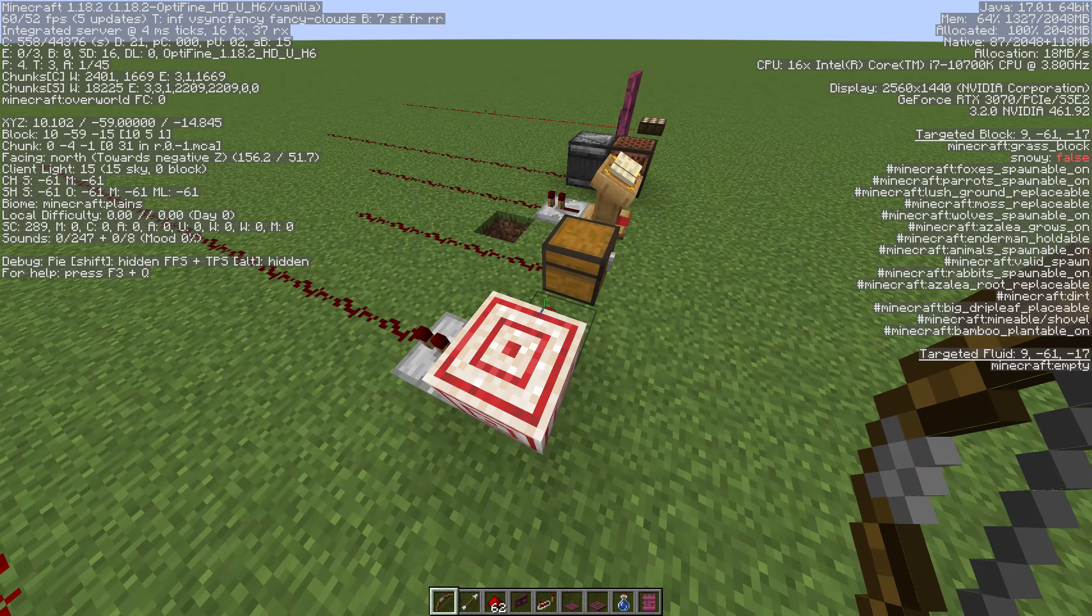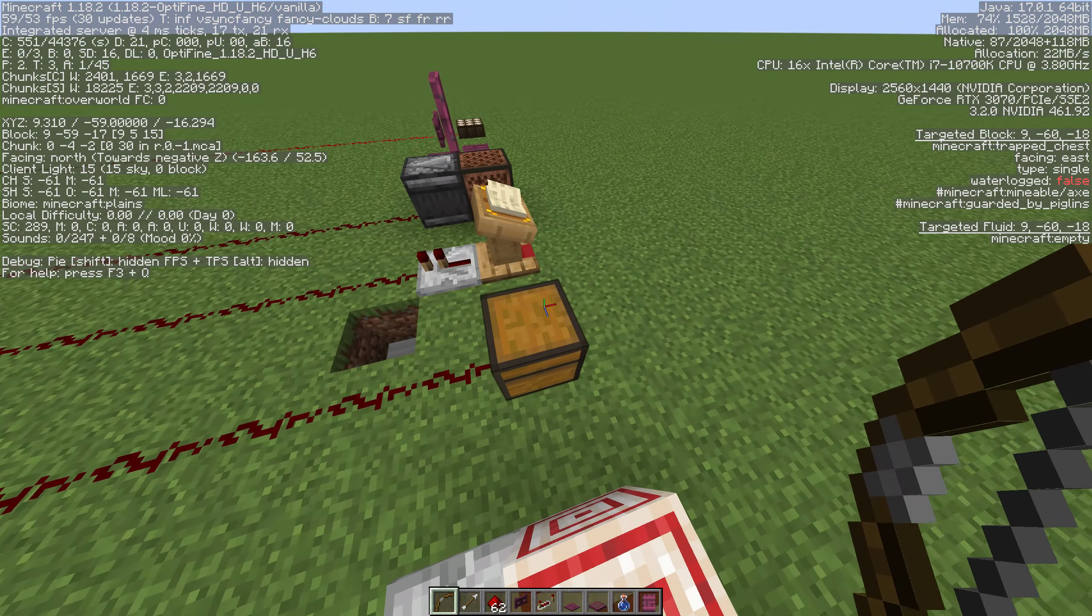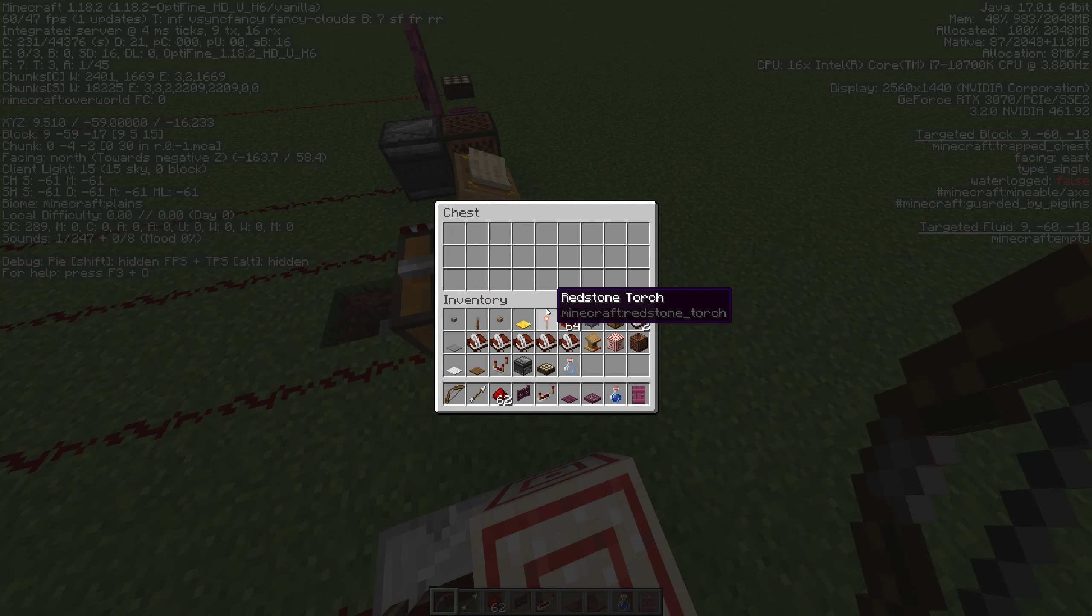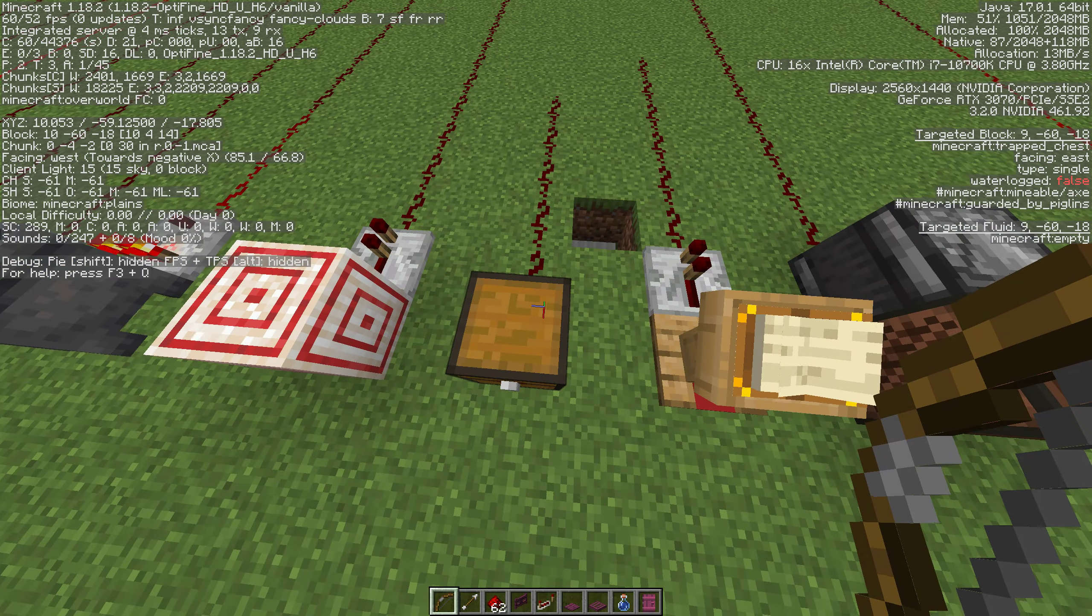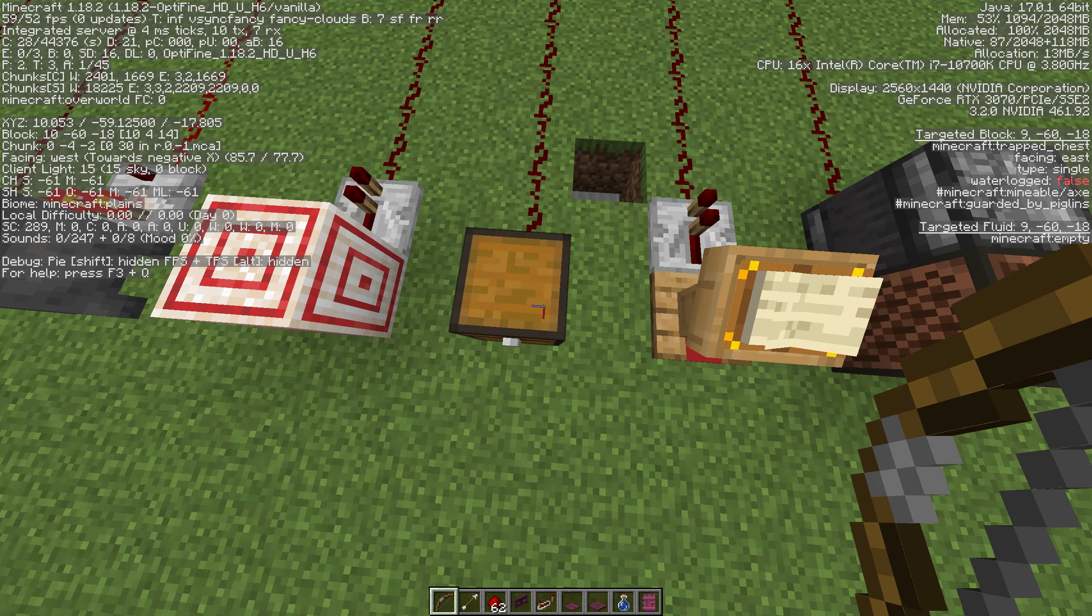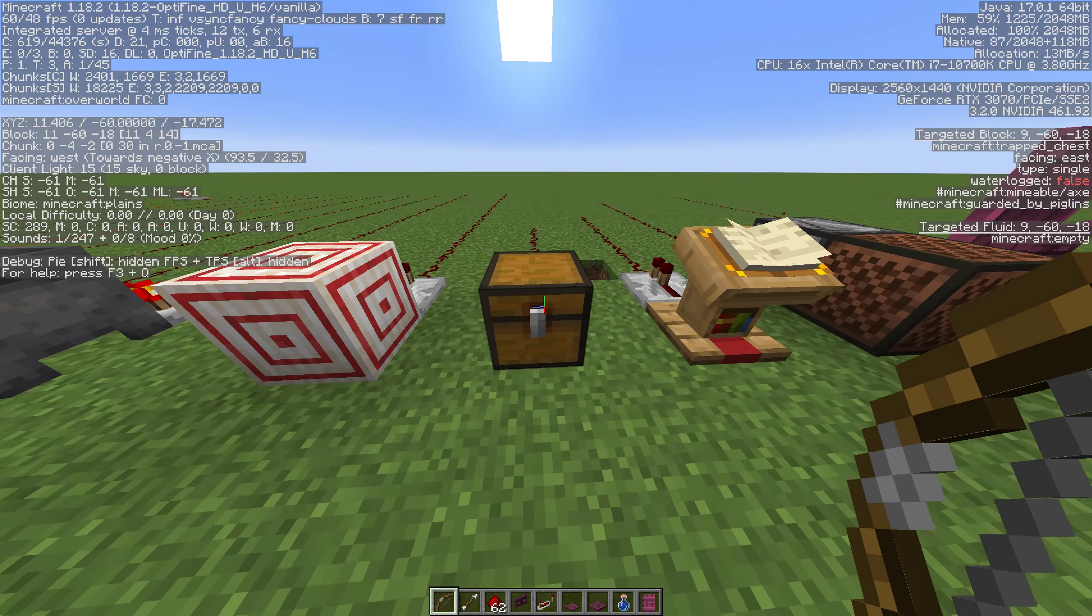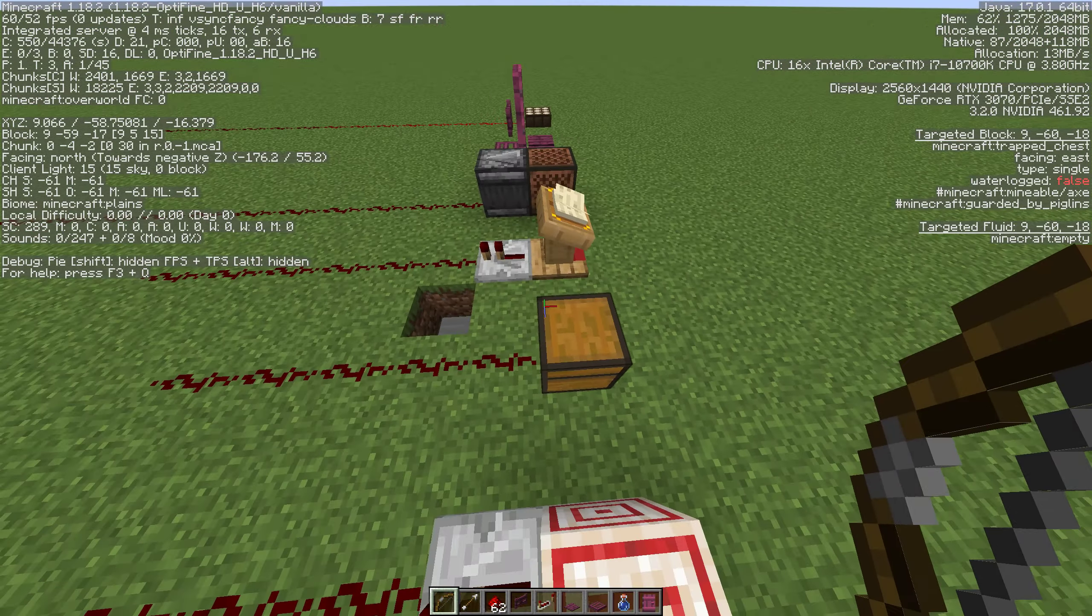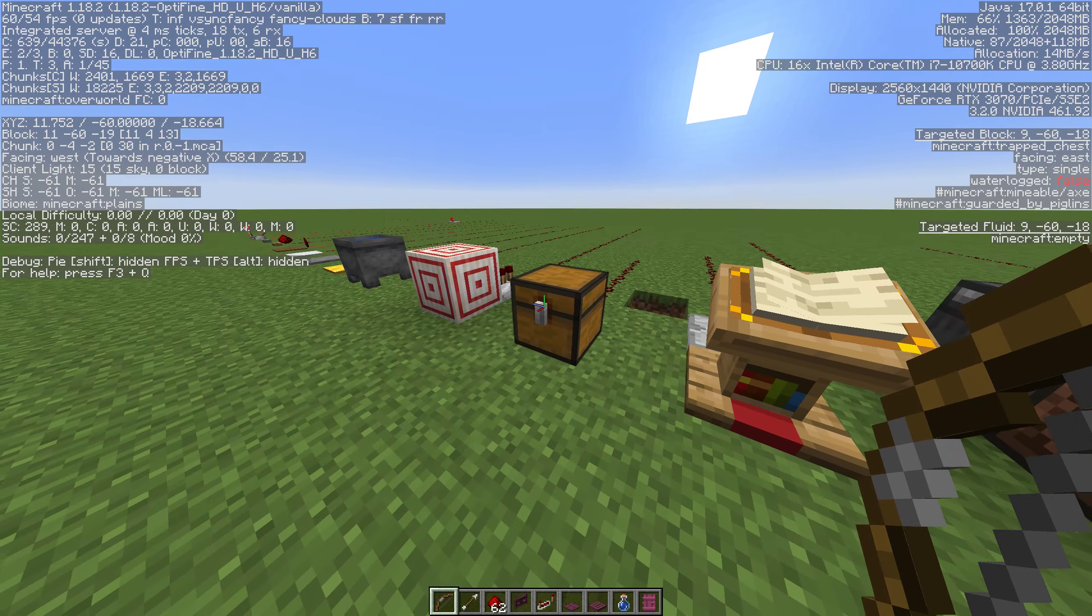This one's a little hard to see. You can just barely notice it as I'm opening and closing on the left. This is not a normal chest, this is a trapped chest and you make it with a chest and tripwire hook. It's in your recipe book and it will give you a signal off of it. A lot of people just use these for booby traps or alarm systems when people are in their bases.